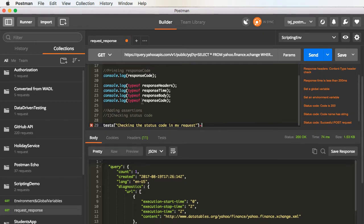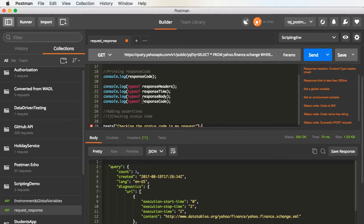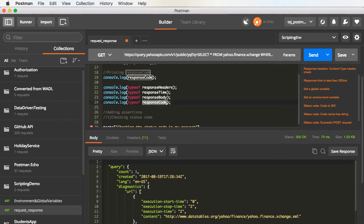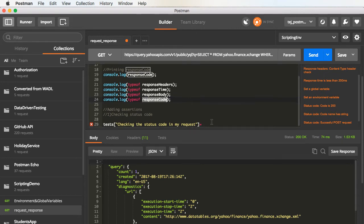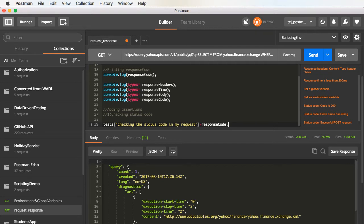Now, we need the value of the response code. In order to extract that, we have the response code, which is the dictionary object. And the key of this particular dictionary object is code. This will give us the status code.